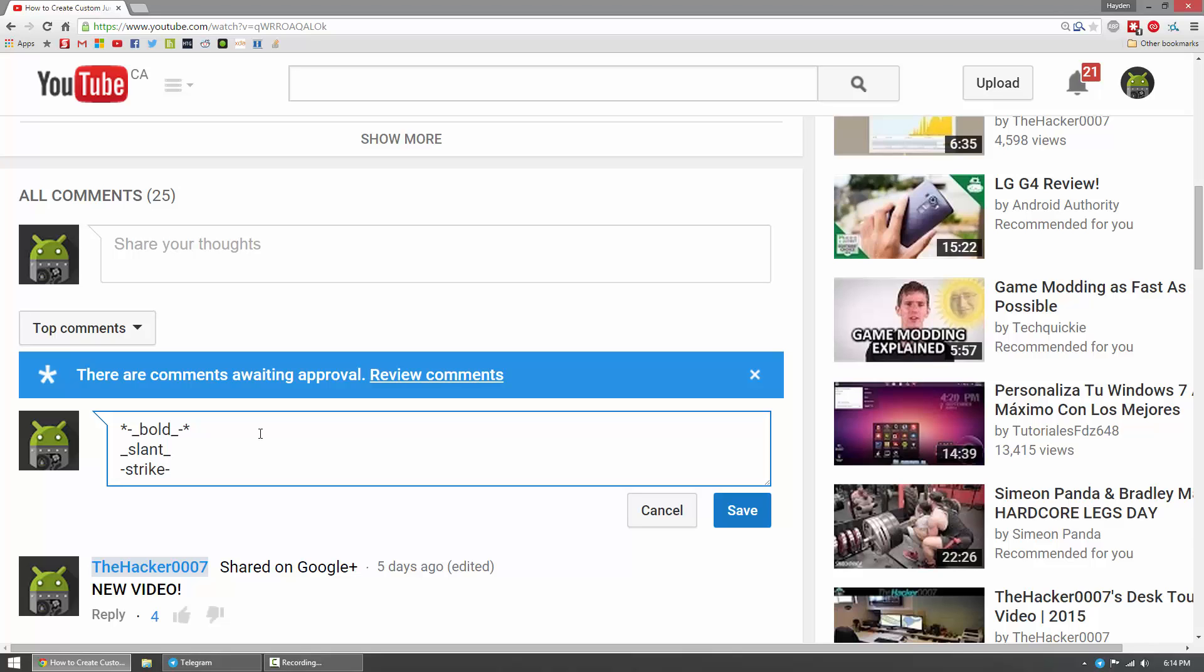Anyways guys, thanks for watching, hope you guys did enjoy. If you did, leave a like and of course go ahead and try that out on the comment section below here. This is the HackerTriple07, and I'm signing off.